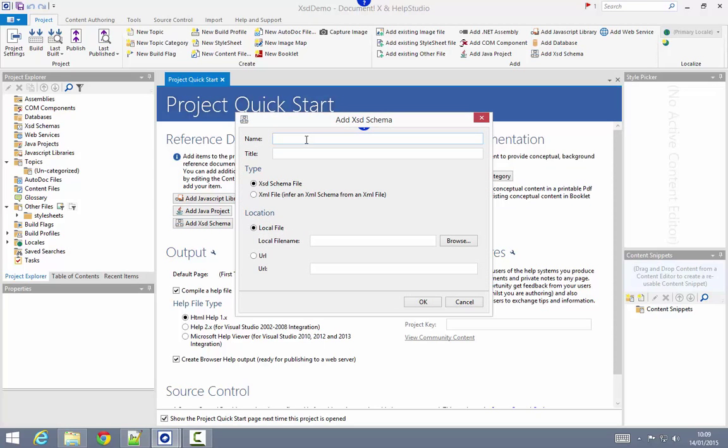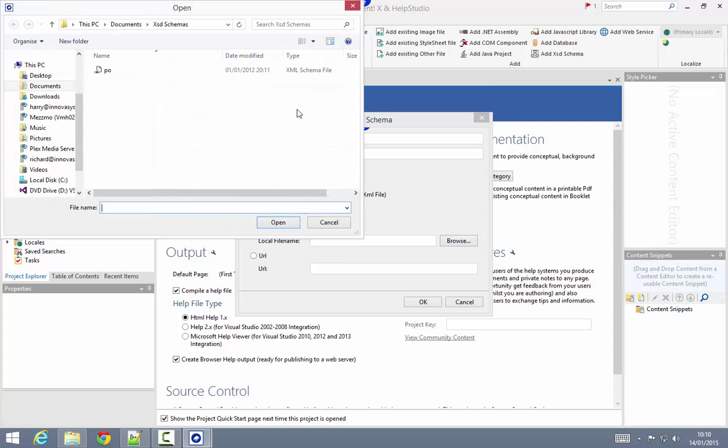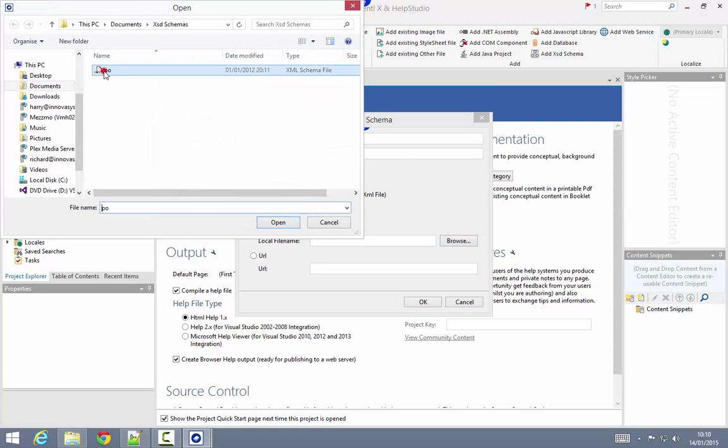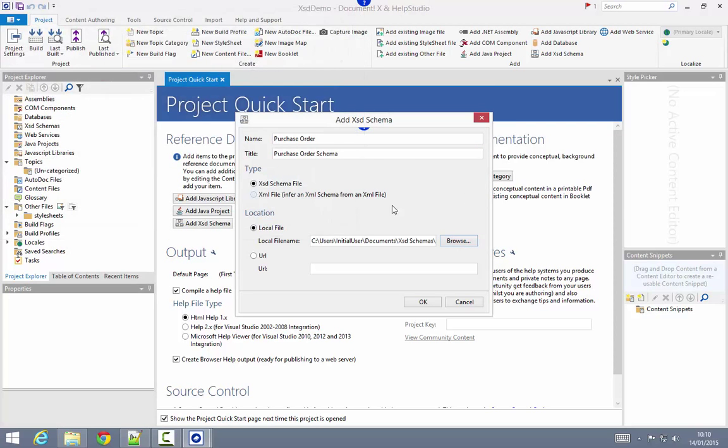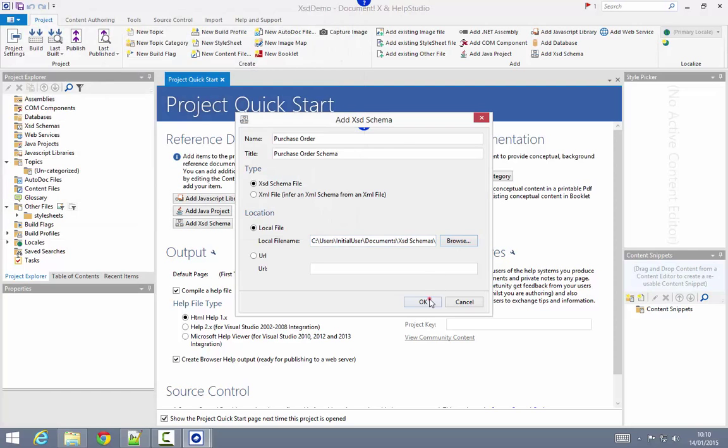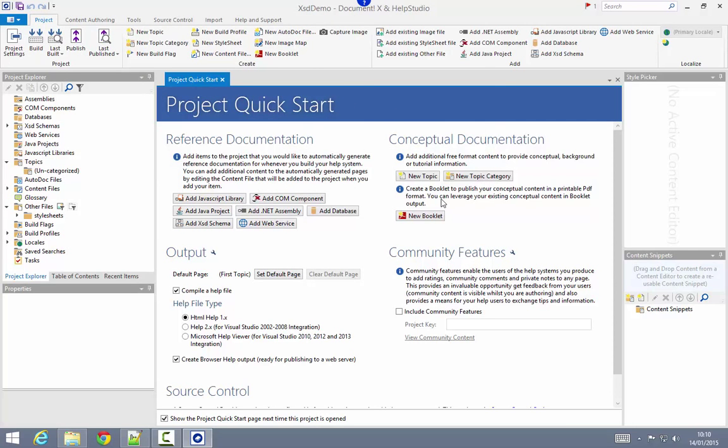I'm going to document a sample purchase order schema, so I'm just going to give that name to the schema here. I'm going to identify the location of my XSD schema file and click OK to add it to the project.